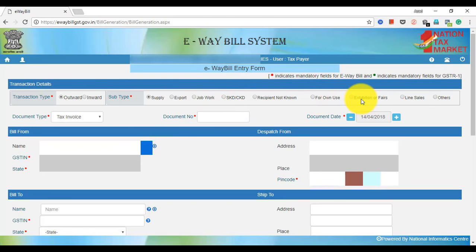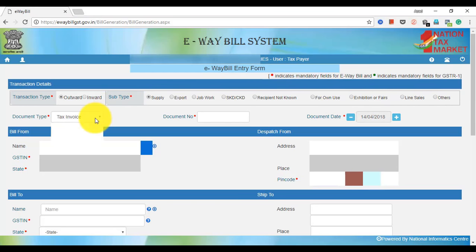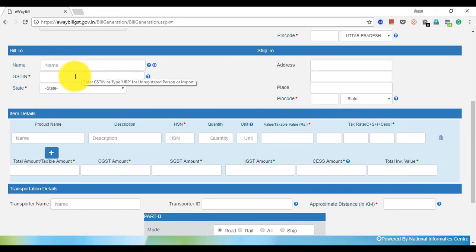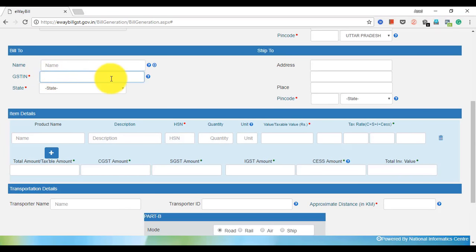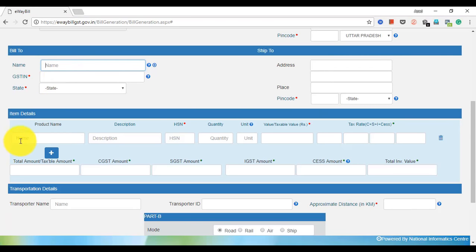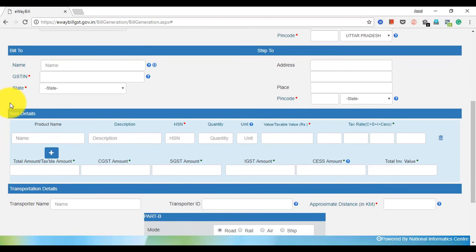And Sub Type: Supplier, Job, Work, Service for Own. We need to get the GSTN Number to complete the GSTN Number. The GSTN Number is filled in automatically.